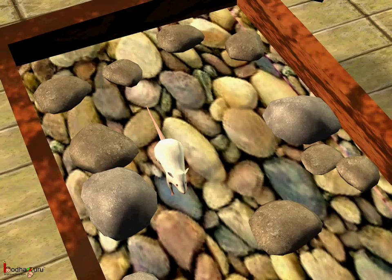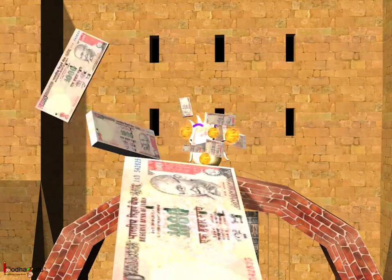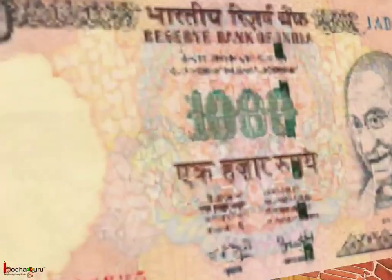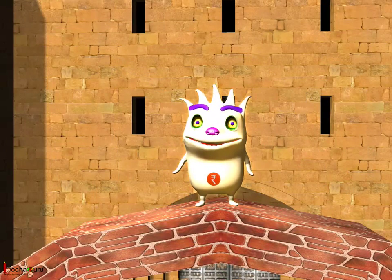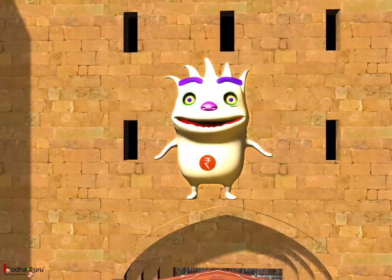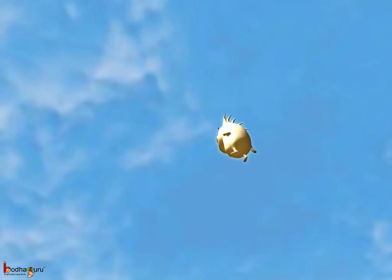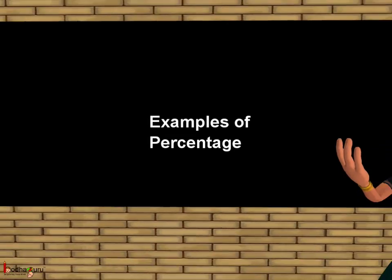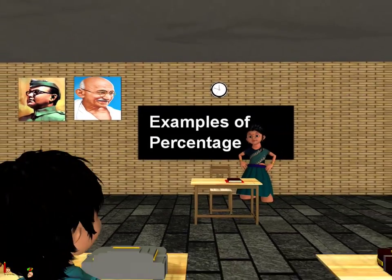But when the treasure box was opened, what did we see? Everyone saw it was full of stones and a mouse popped up. The money ghost ran away with all the money. No one got anything. So remember children, never be greedy and never look for free or easy money. That's all for now. Bye-bye children.